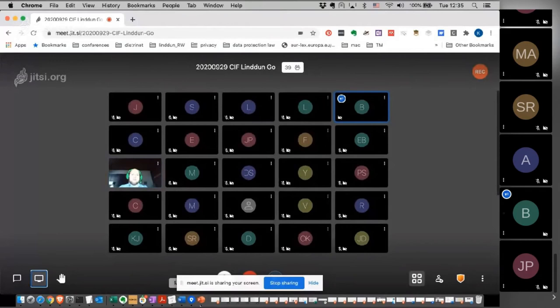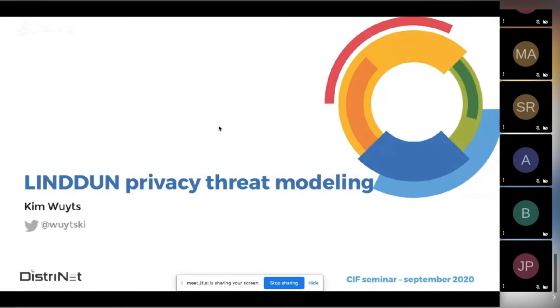Are you seeing my screen? Yes, we see ourselves. Are you seeing my presentation now? Indeed. Okay, and you're hearing me? Yes. One remark before you start, Kim — I will record this session. It's already recording actually, but I'll cut off the beginning part.